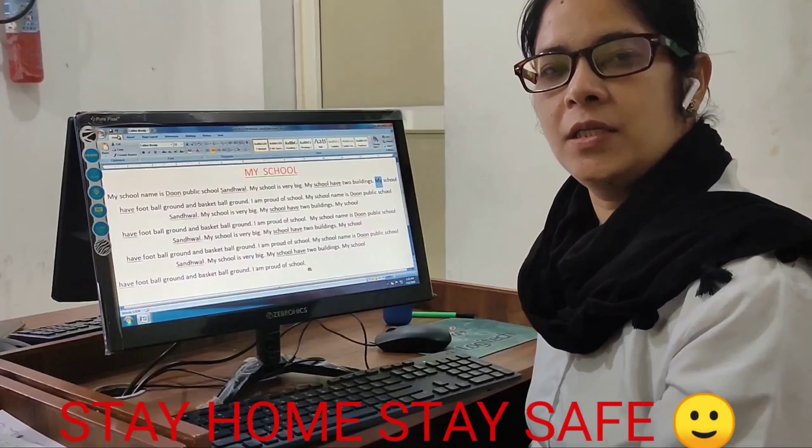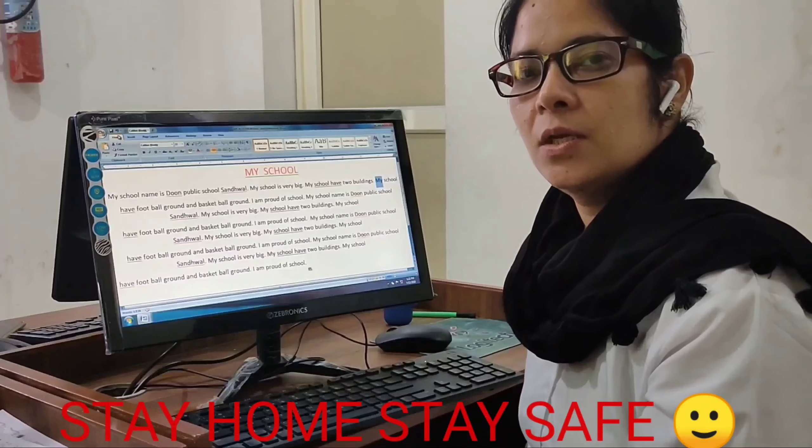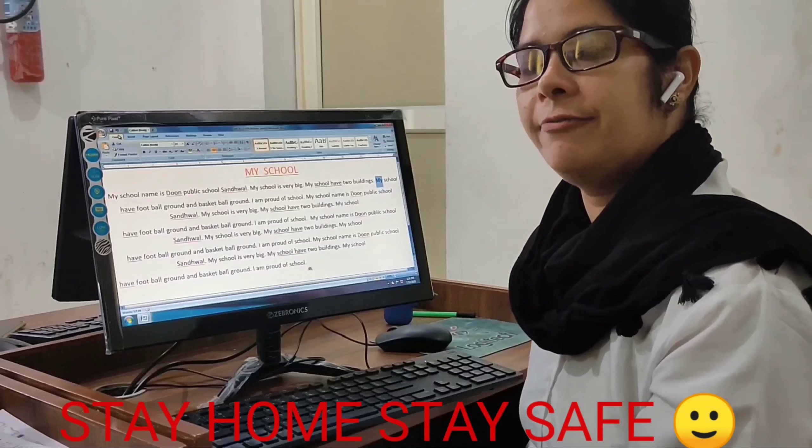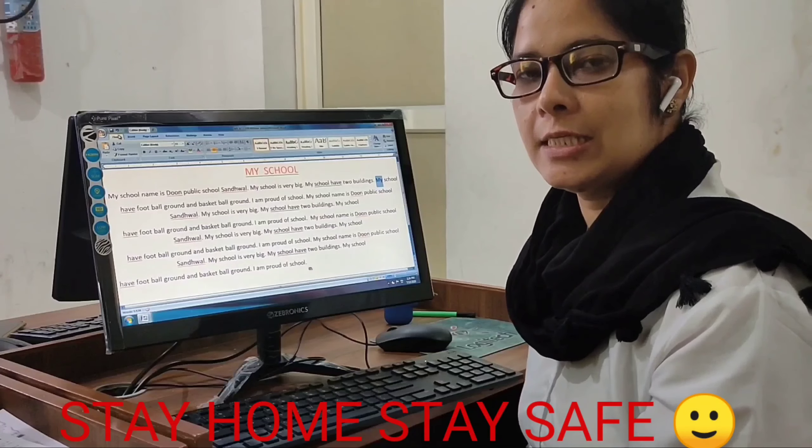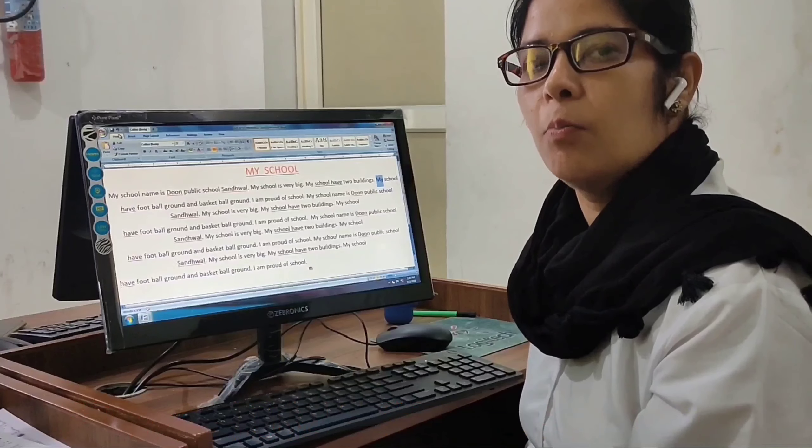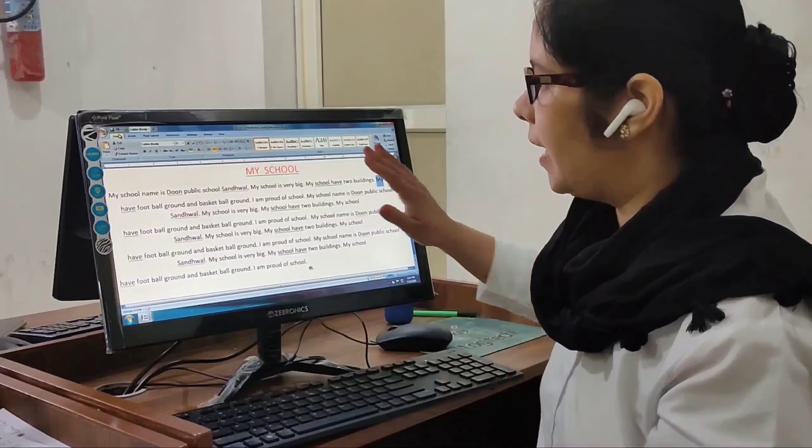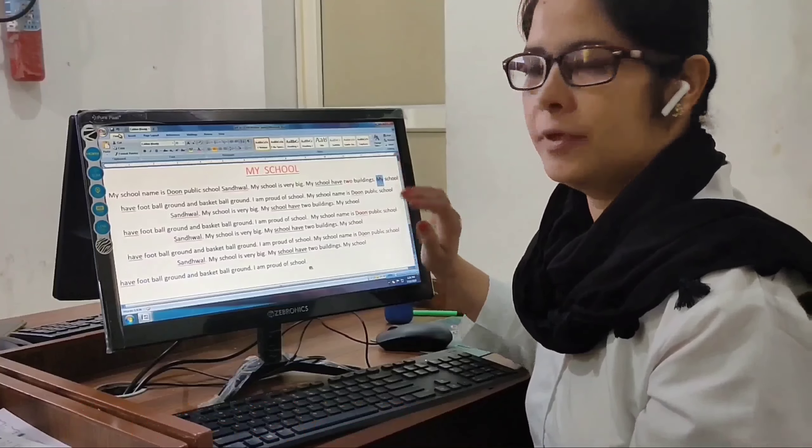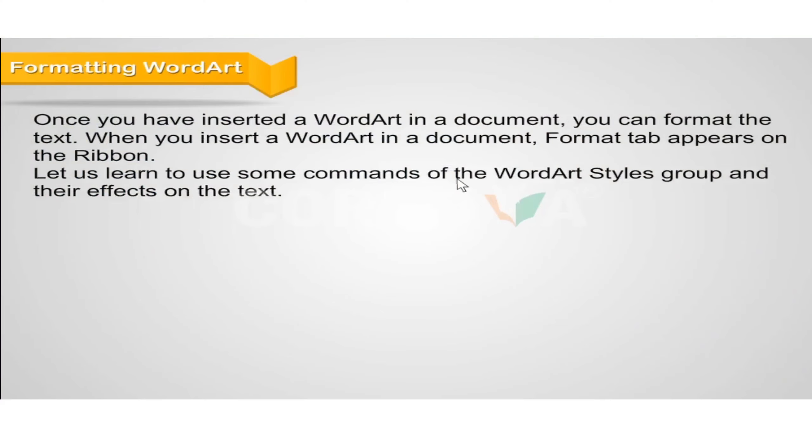Good morning dear students. Today we will discuss our Chapter 3, more on Microsoft Word.